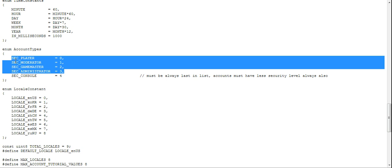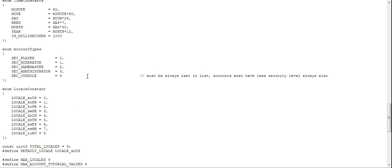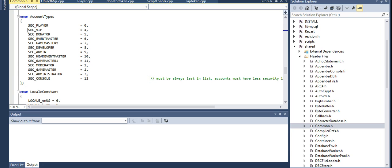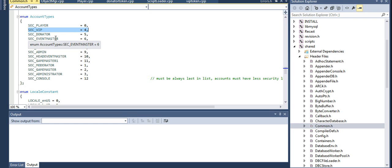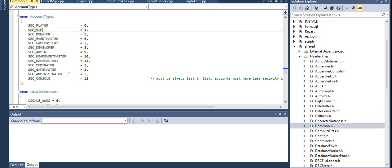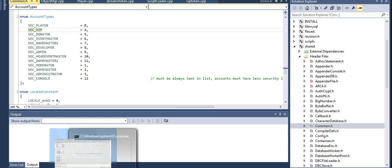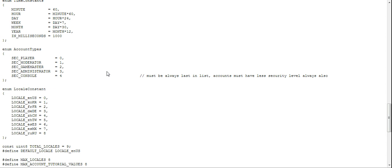I suggest you don't modify the existing ones because some scripts already use them and it will be pretty hard to figure out which ones. What you have to do is add SEC_VIP right after the administrator entry.